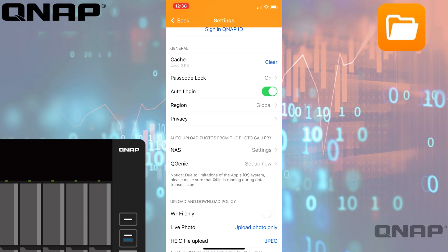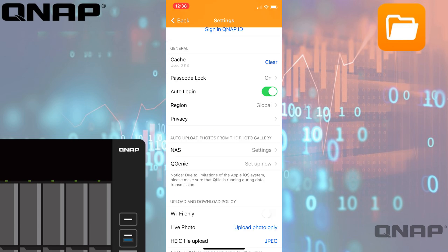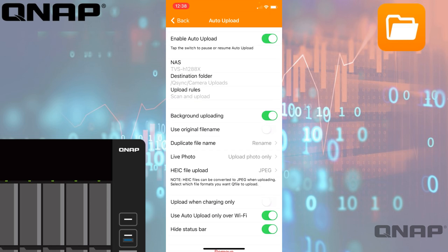As you scroll down, you've got the cache—that's those local files in that download folder—and you can clear that cache if it's using up too much space on your device. Some general security settings and privacy settings where you can opt in or out of user experience programs as well. This is where you would also do the setup of auto uploads of the files. The NAS option there is what I did, and that's the settings that I already showed you.